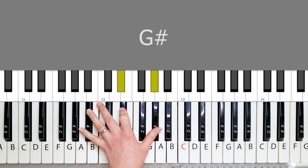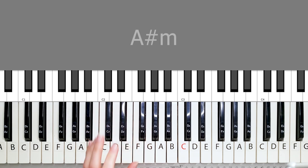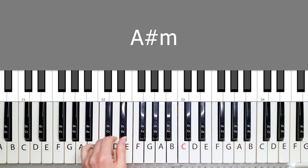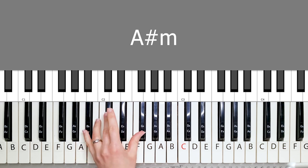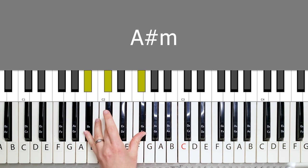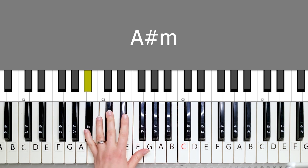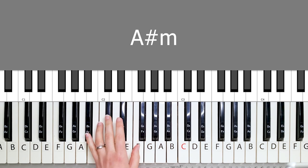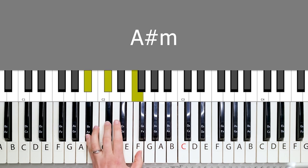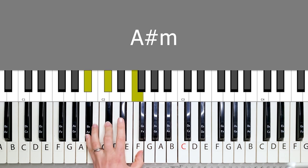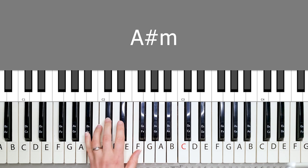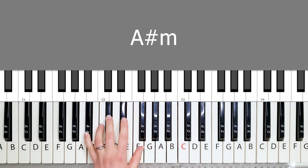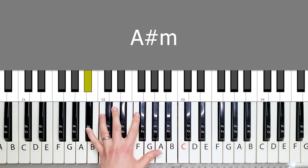And then you have an A sharp minor chord which is also known as the B flat minor chord. And you can play it like this. It looks like this. And you can play it like this, or like this.